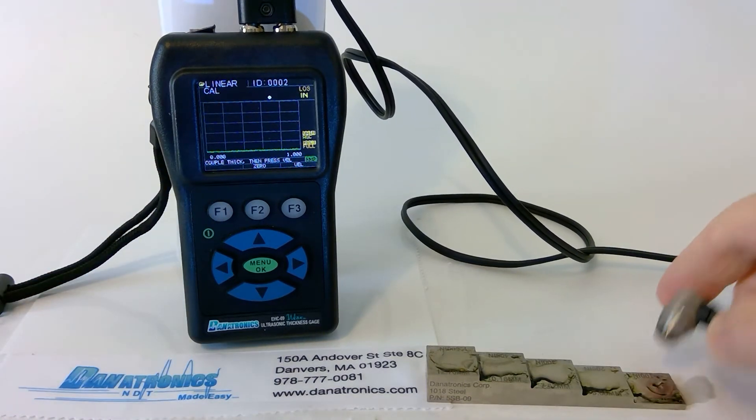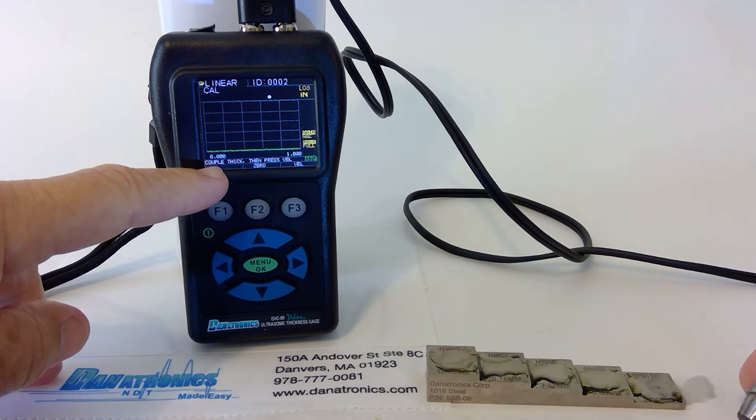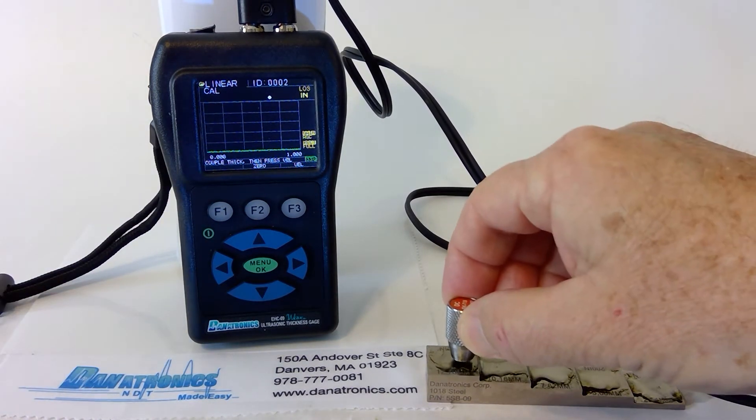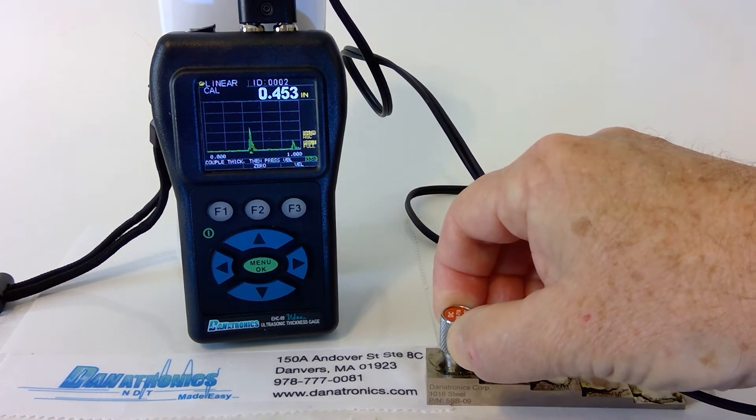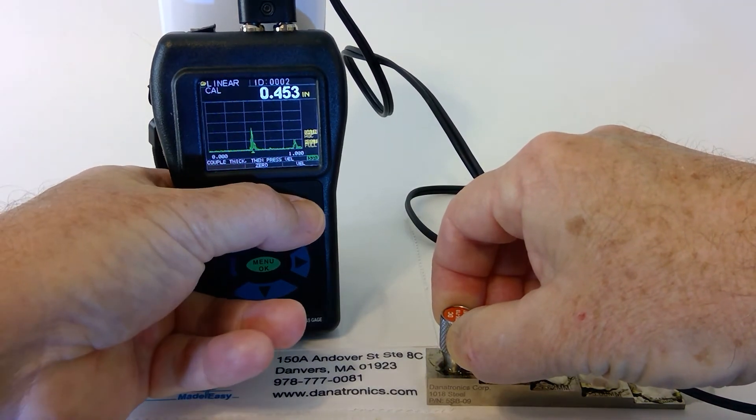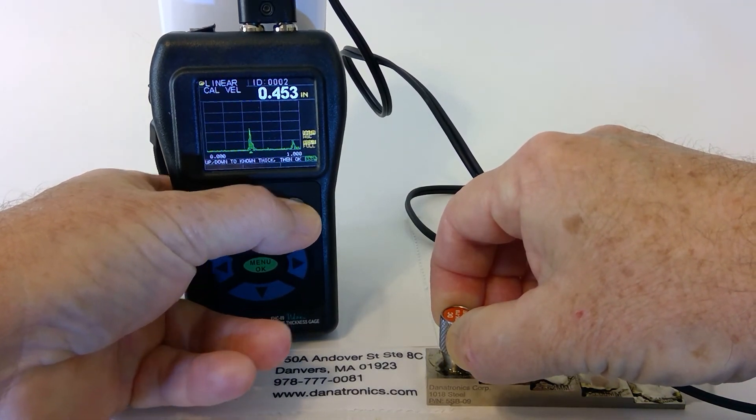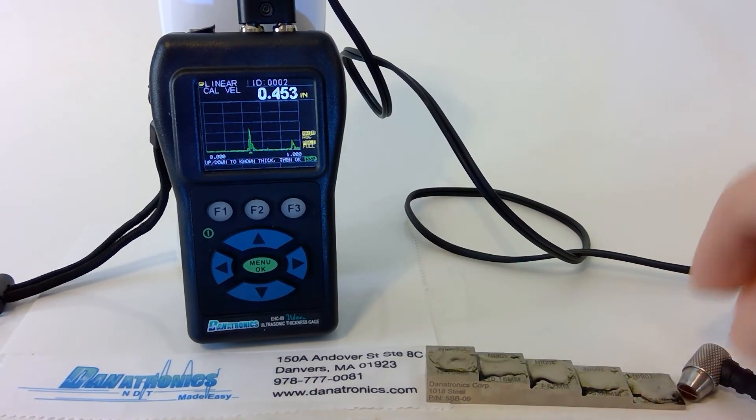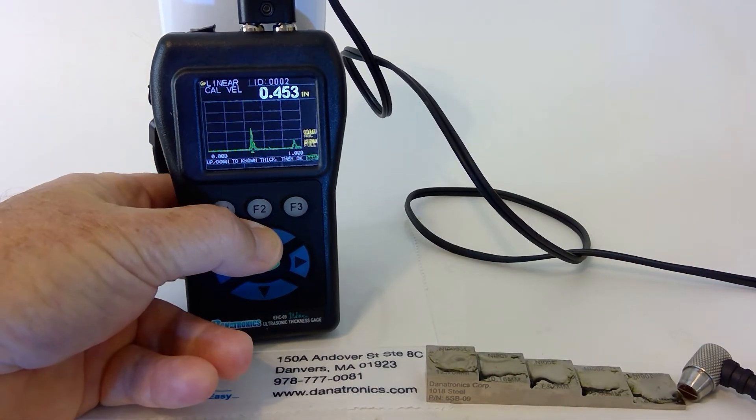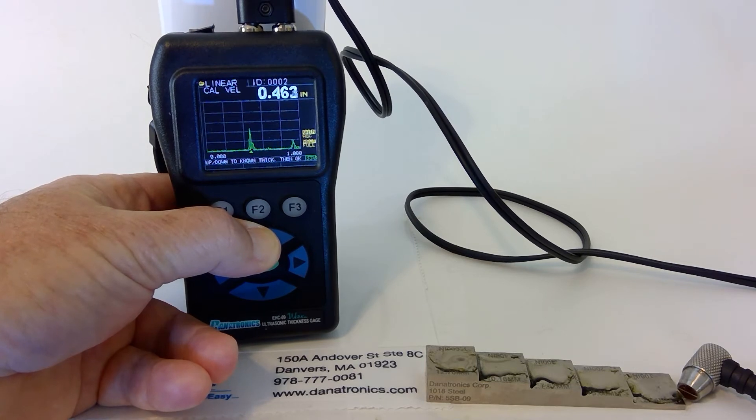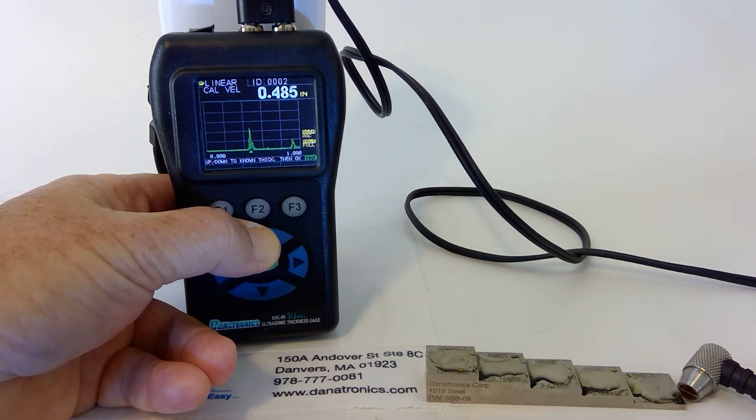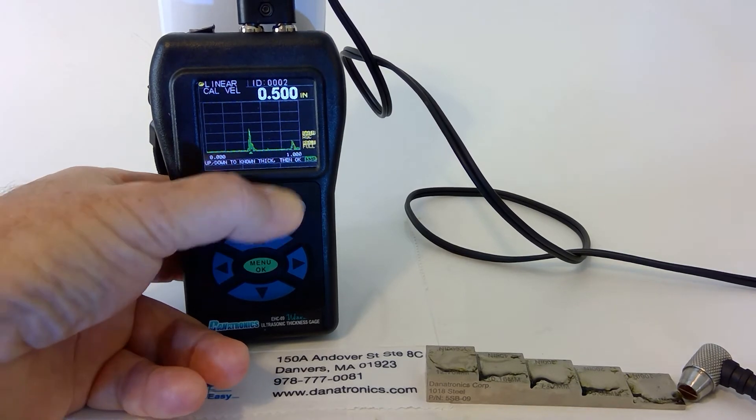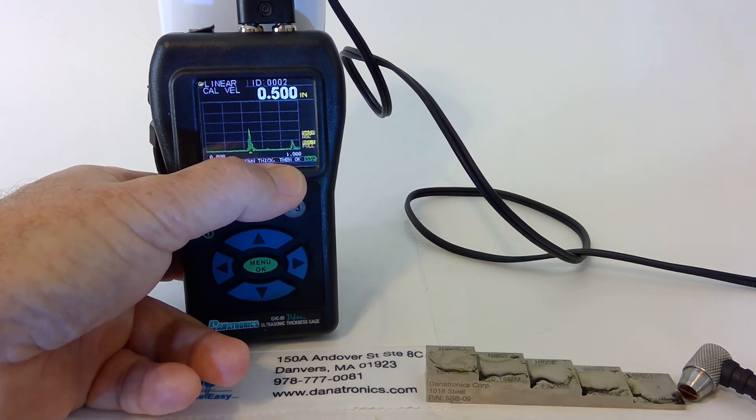Next, it's asking us to couple to the thick side of the block and press Velocity. We press Velocity, the F3 button. Again, using the Up or Down arrow keys, we get to the known thickness of 500,000ths. Then it says to press the OK button.